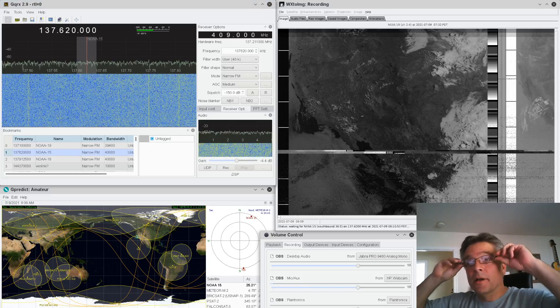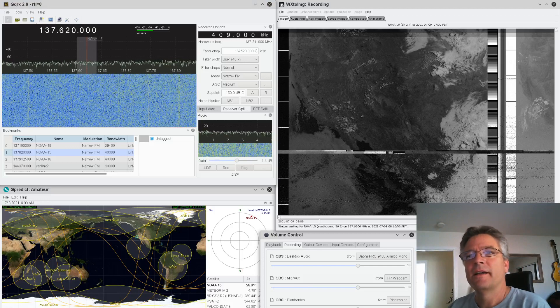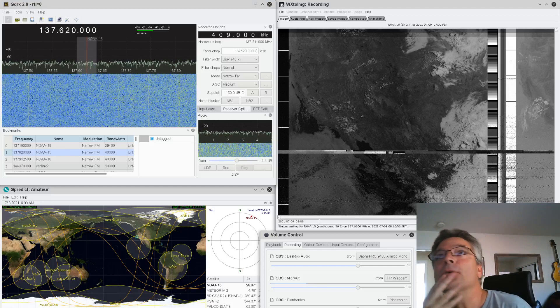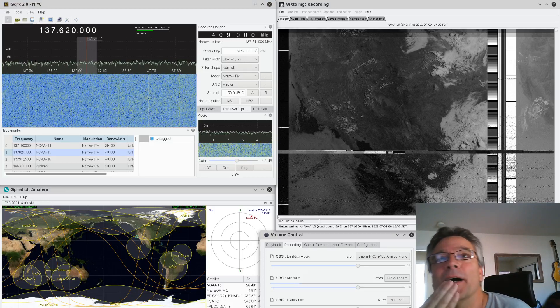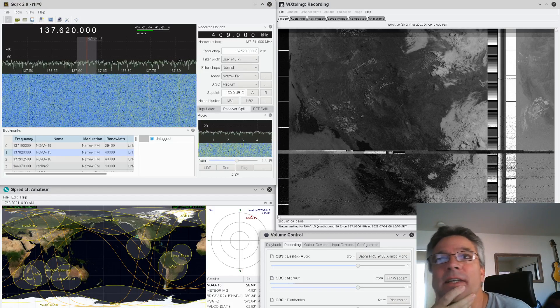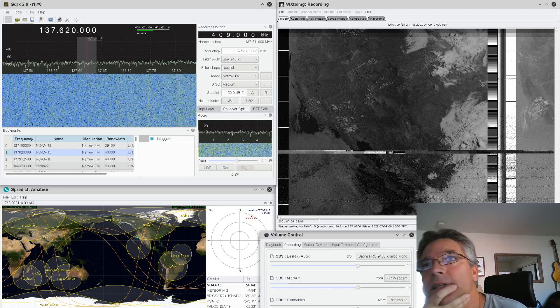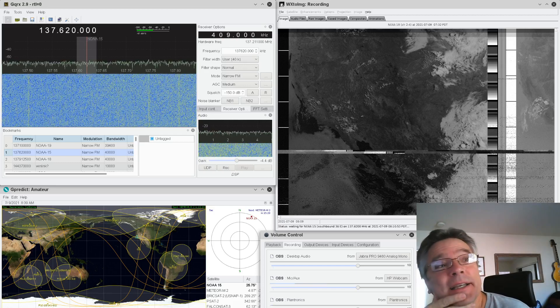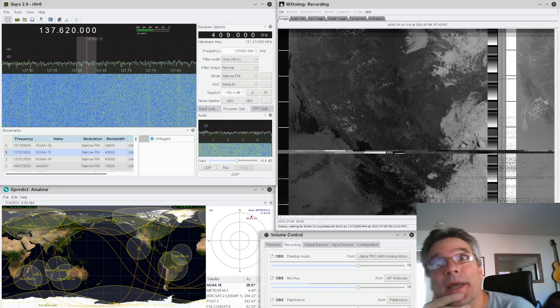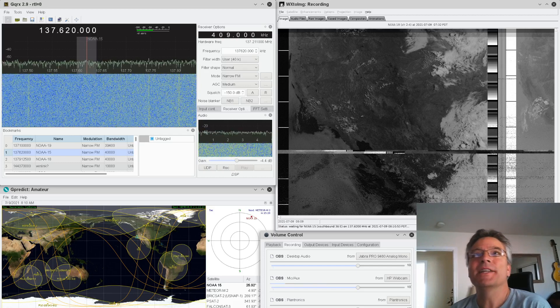Okay, KM6LYW radio viewers, let's see what frequency are we on today. We're on 137.62 million cycles. What that means is we're in space. We're listening to space today.